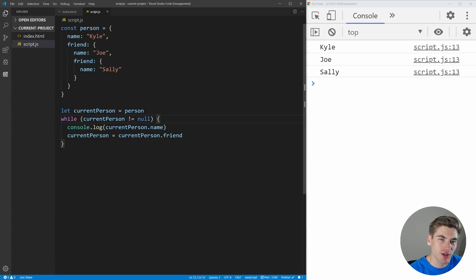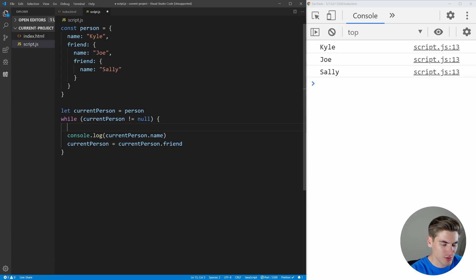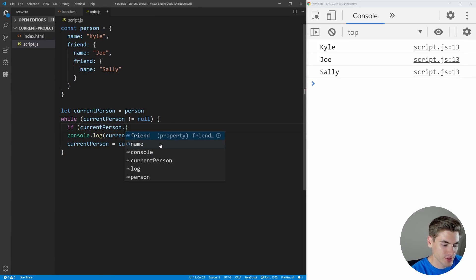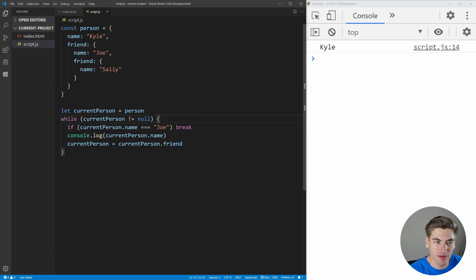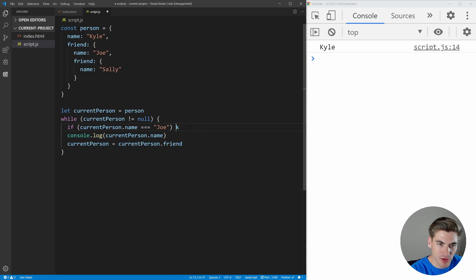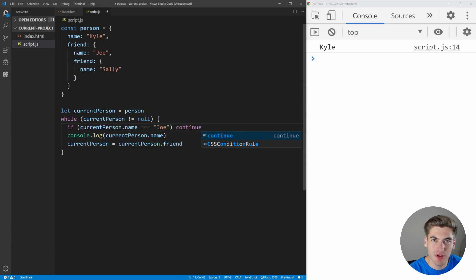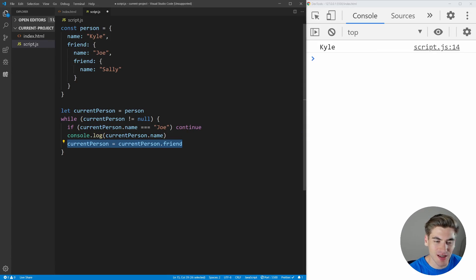Just like with for loops, we can use break and continue inside of a while loop. So we can say if current person dot name is equal to Joe, then we're just going to break. Now you'll see it prints out Kyle, and since the next person's name is Joe, it exits out of the entire while loop. We could also use continue here, but that's actually going to give us an infinite loop because we're never actually updating the current person — current person is always going to stay Joe and it's always going to continue. So in our case, continue is not going to work here, but you could use it theoretically inside of a while loop.